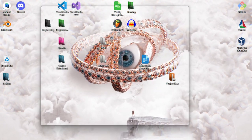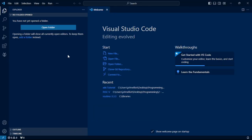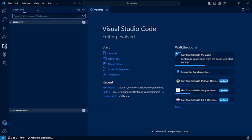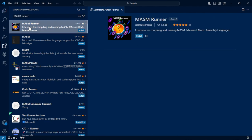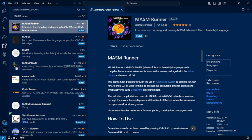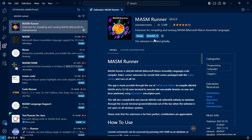So the first thing I'm going to do is go ahead and open up Visual Studio Code. We're going to go to the Extensions tab. We're going to search for Massim Runner. It'll be this one right here — click Install. It'll take a second. You don't need to restart Visual Studio Code or anything like that. It's very quick. It's already good to go.